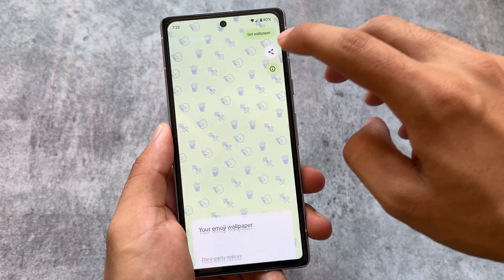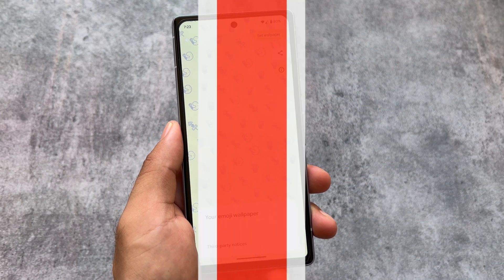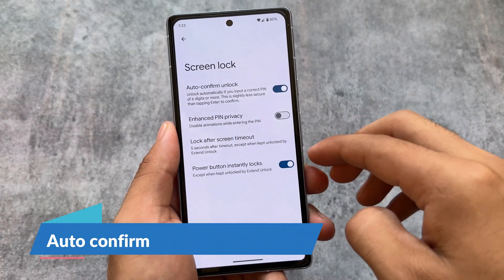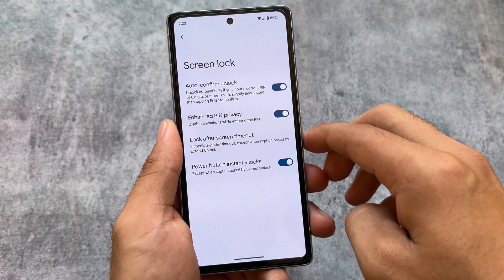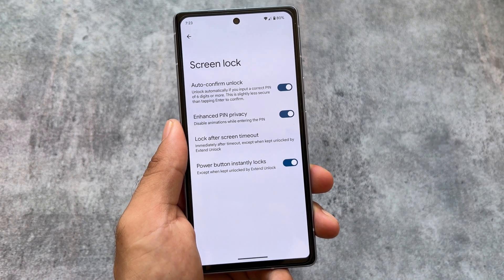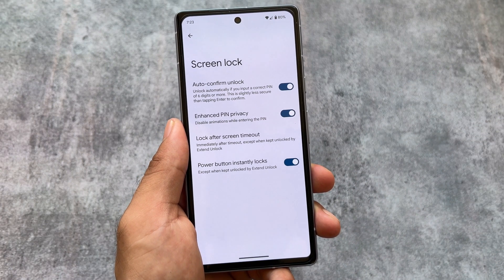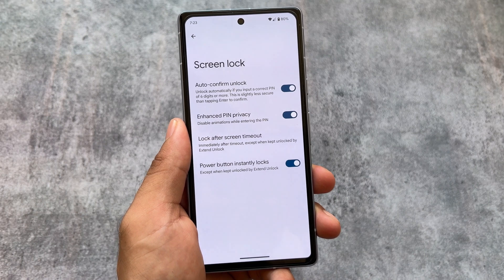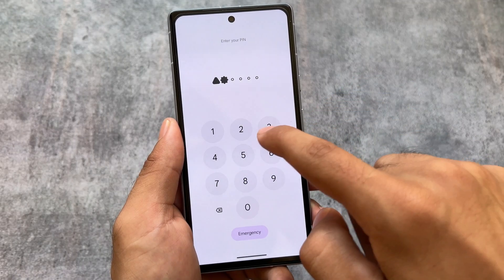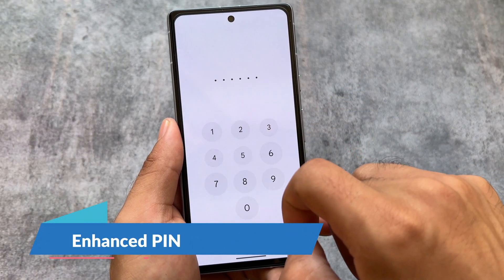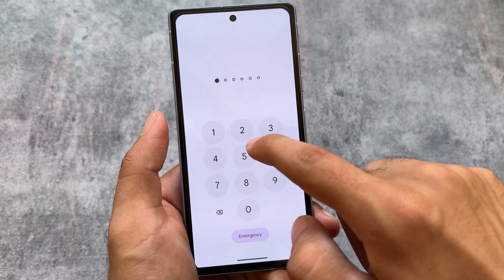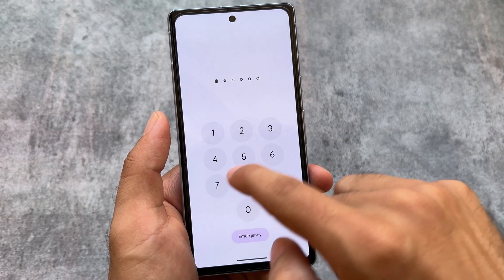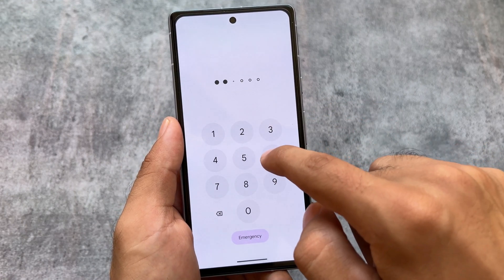Moving to the device unlock options, we have the auto confirm unlock option and the enhanced pin privacy option. Auto confirm unlock means whenever you type a correct pin of six digits or more, it will automatically confirm — which was one of the most useful features missing in Android 12 and 13. With enhanced pin privacy enabled, you won't see animations when typing your pin; disabling it shows those animations.